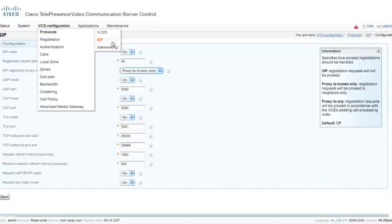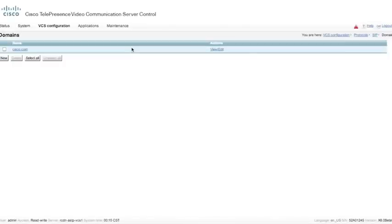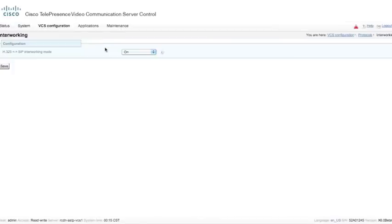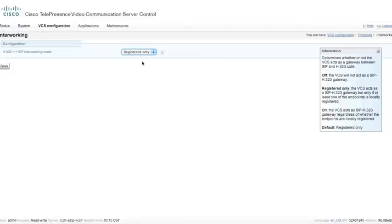We're going to go on, and in the SIP domains, we're going to make sure that we have at least one dialing domain or one SIP domain here. This is primarily used for calling — this is not your DNS domains, although it could be the same. Under interworking, we will want to probably set this to on. The default is registered only, and you might want to leave it registered only if you have a couple of VCSs on your network, as you typically don't want to interwork randomly. You want to interwork on your registered VCS, allowing calls to be interworked between H.323 and SIP only for this VCS.